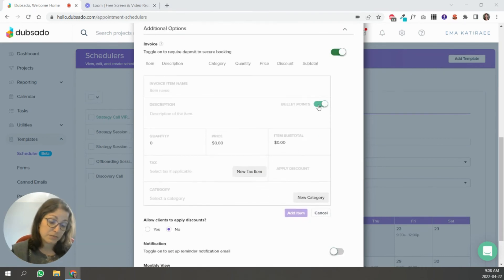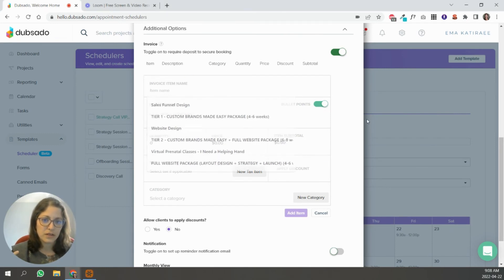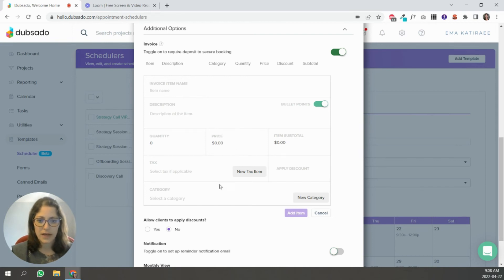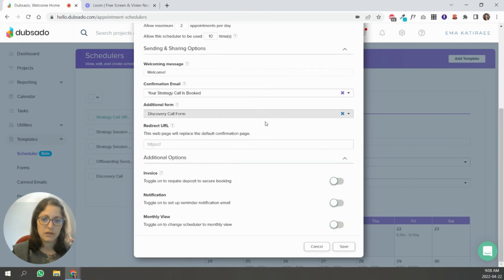So it's kind of like creating an invoice. It is basically creating an invoice over here. So you just say what it is, the description, the quantity, the price, tax if applicable, all those sorts of things that you do with invoicing in Dubsado.